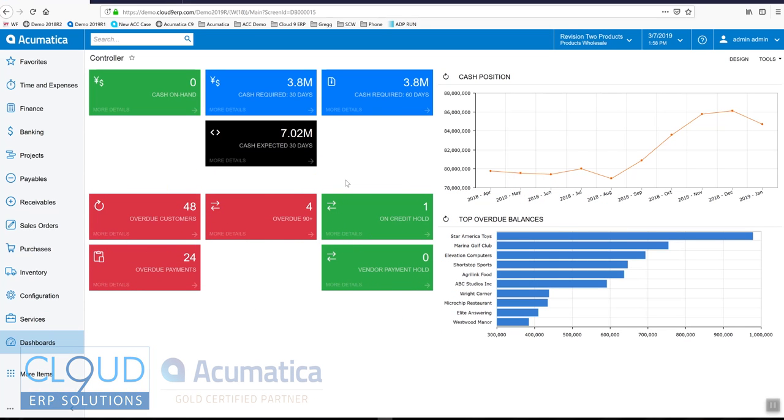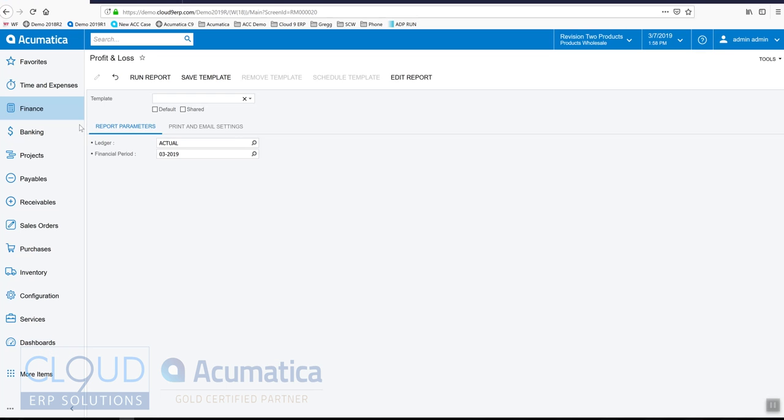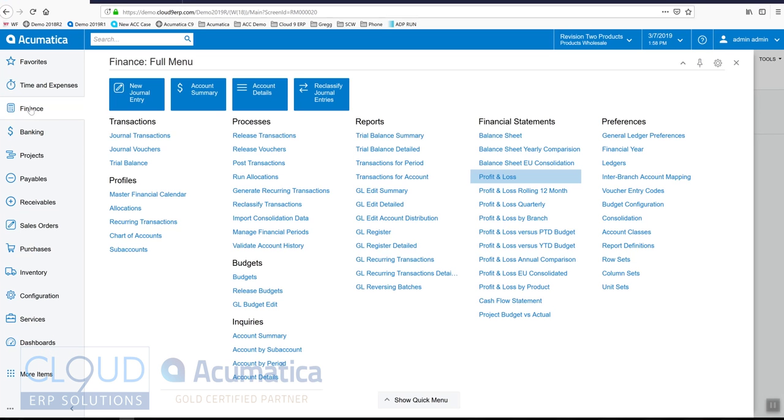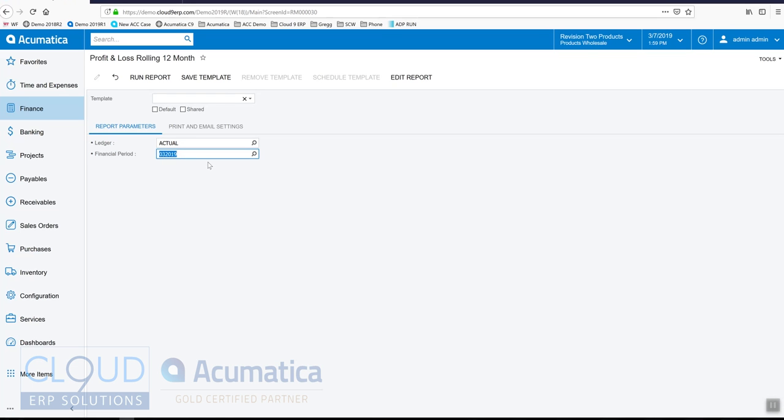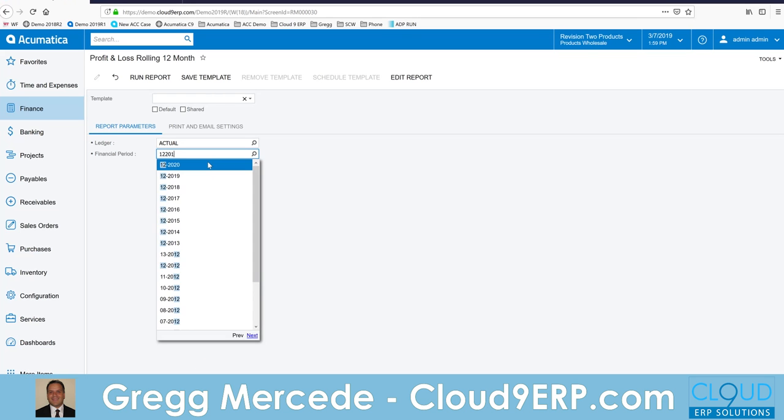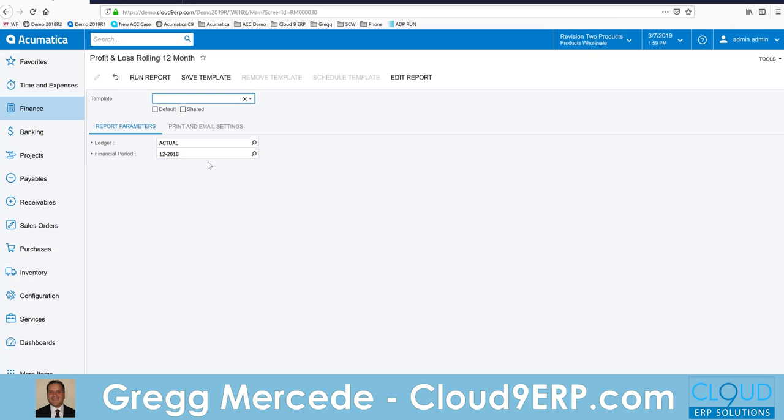Hello and thanks for watching this Acumatica video on how to reclassify accounting transactions. One of the challenging things is when we go in and look at our profit and loss for the end of the year. Let's say we're using a 12-month P&L and our year-end is 2018 December.